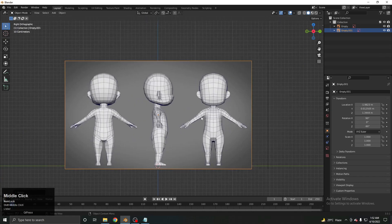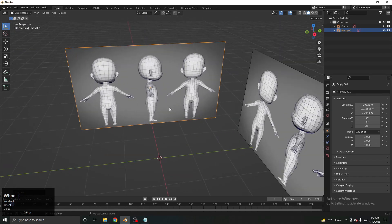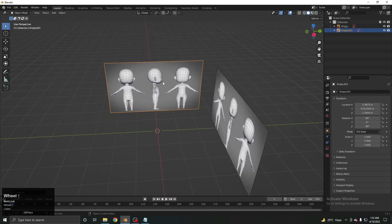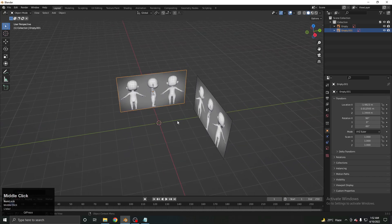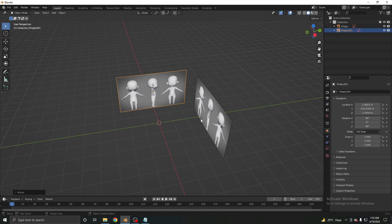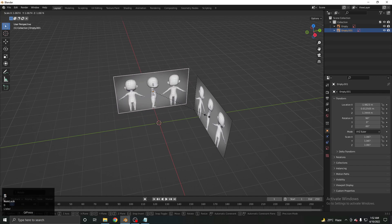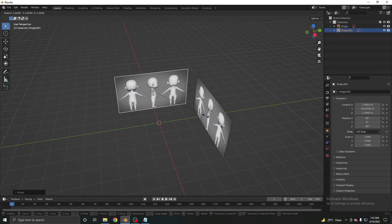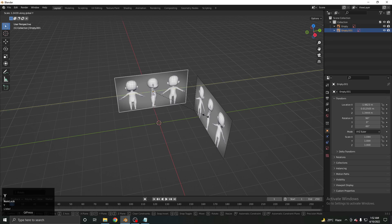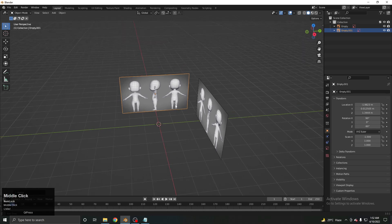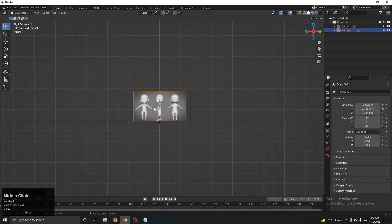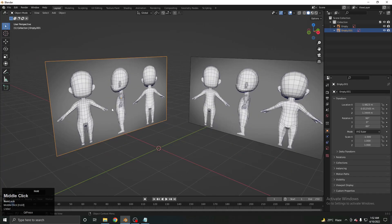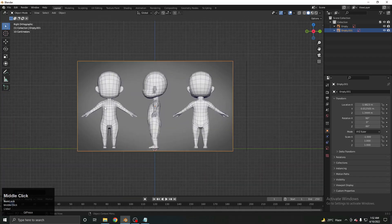Going to the side view with Numpad 3, the side reference image appears flipped — the character is facing backward instead of forward. To flip it in Blender, use the formula: S (scale), then the direction (Y in this case), then minus one. Entering S Y -1 flips the image in that direction. Now from the side it looks correct and is centered.